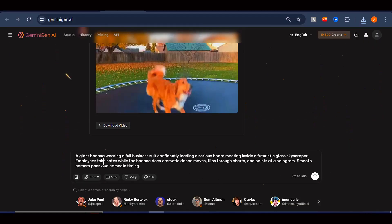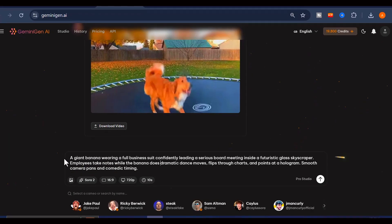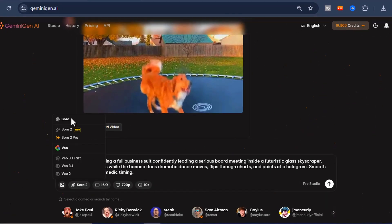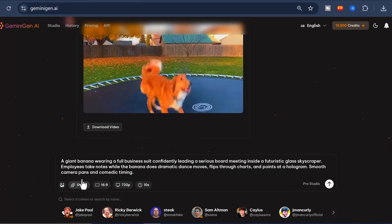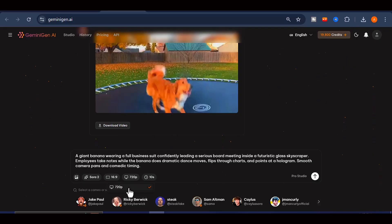Before I click generate, let me quickly explain some of the features on the screen. The photo feature allows you to upload an image and then ask the AI to animate it or create a completely new video based on that image. The second option is where you choose your video generation model. Right here, you can clearly see that Sora 2 is available and completely free to use. Next, you select your aspect ratio — I am leaving mine at 16 by 9, and keeping the resolution at 720p for this example.